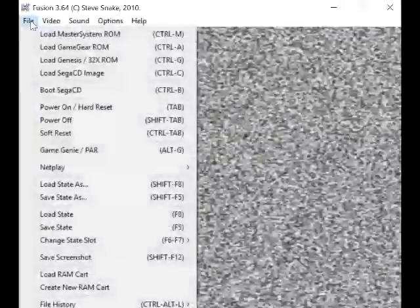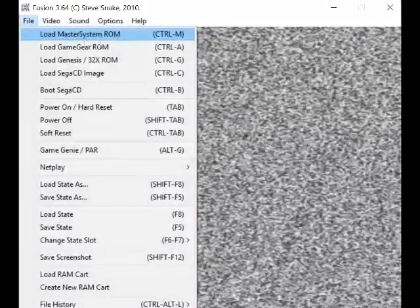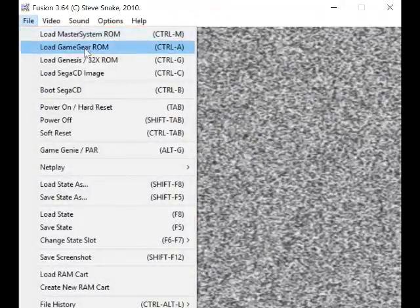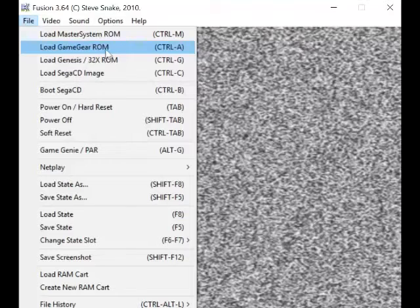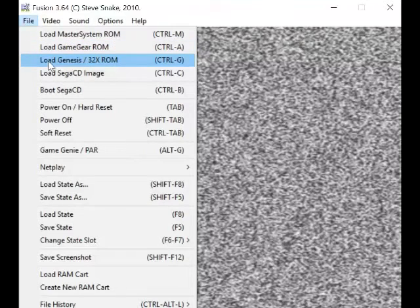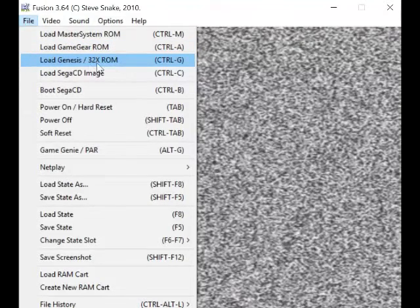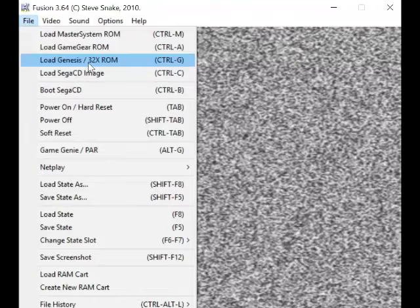Hello once again, this is Fusion, and what this is is a Sega Master System and Mega Drive emulator, as well as the Game Gear, Genesis, Mega Drive, and it can also load up...